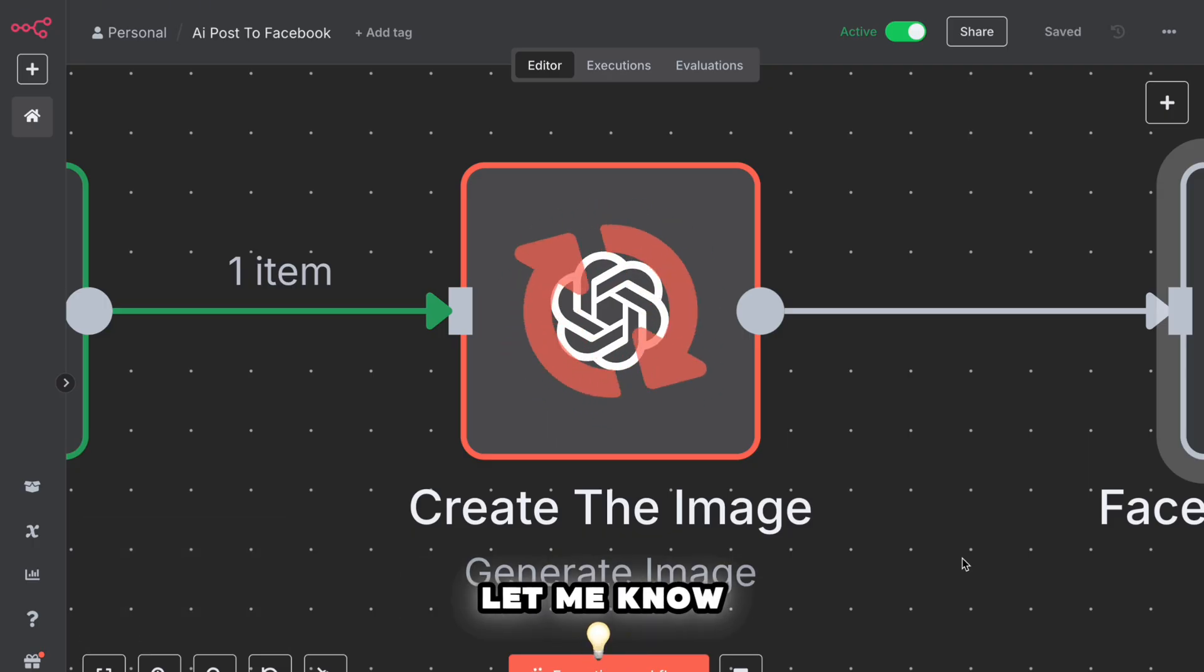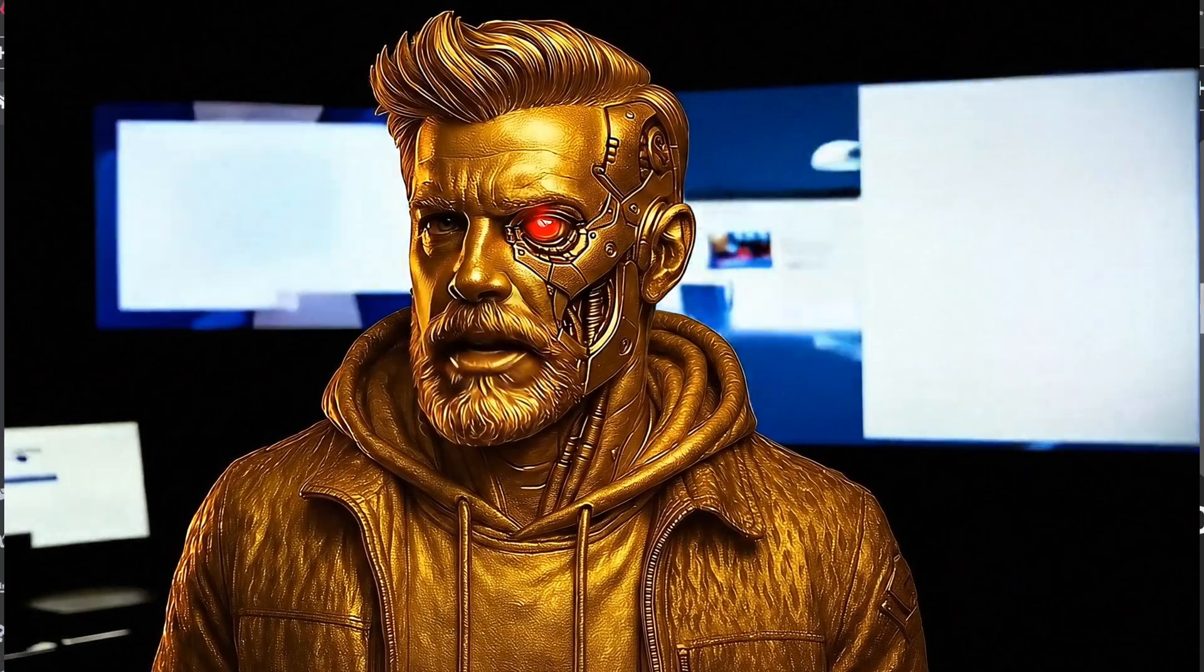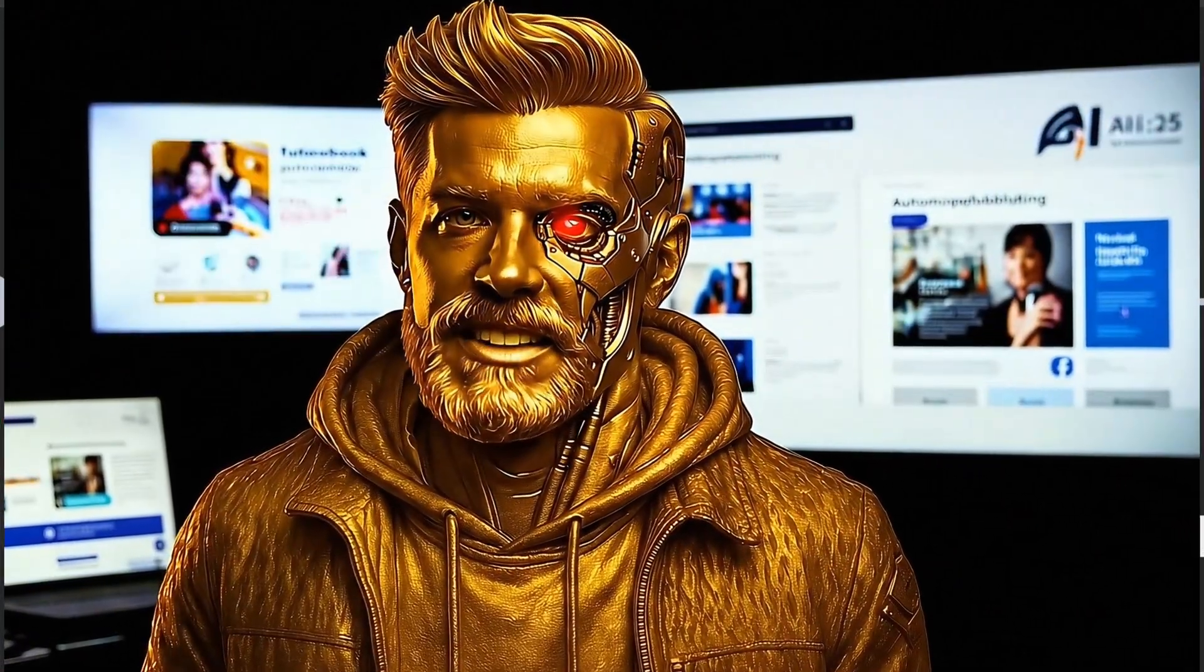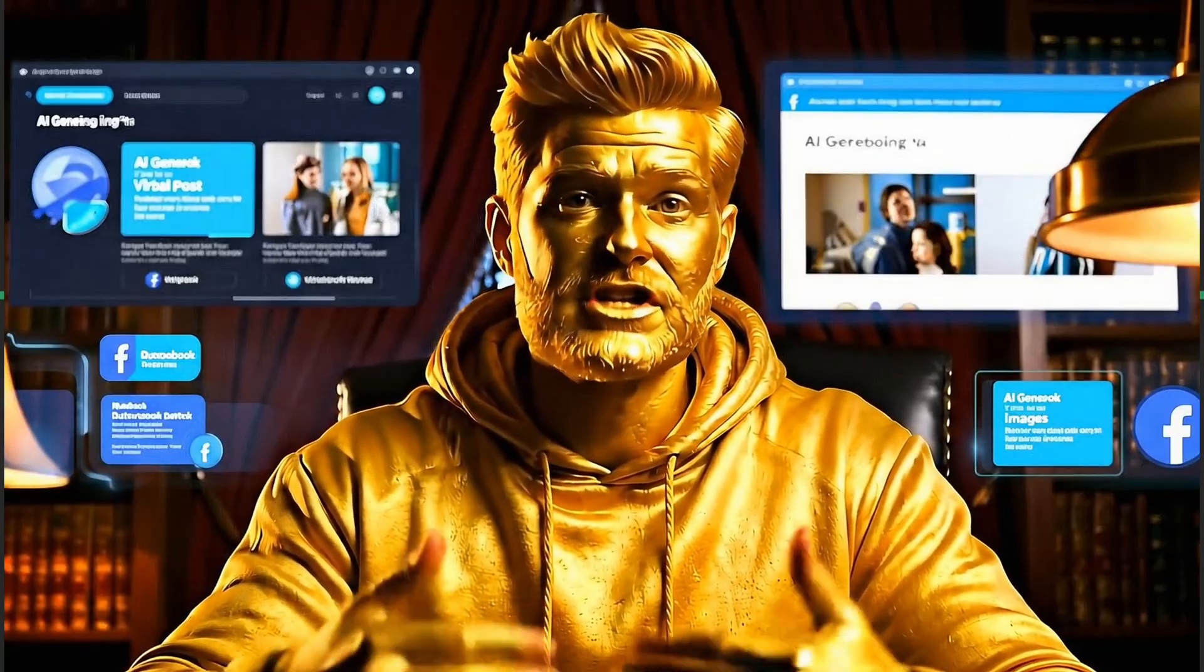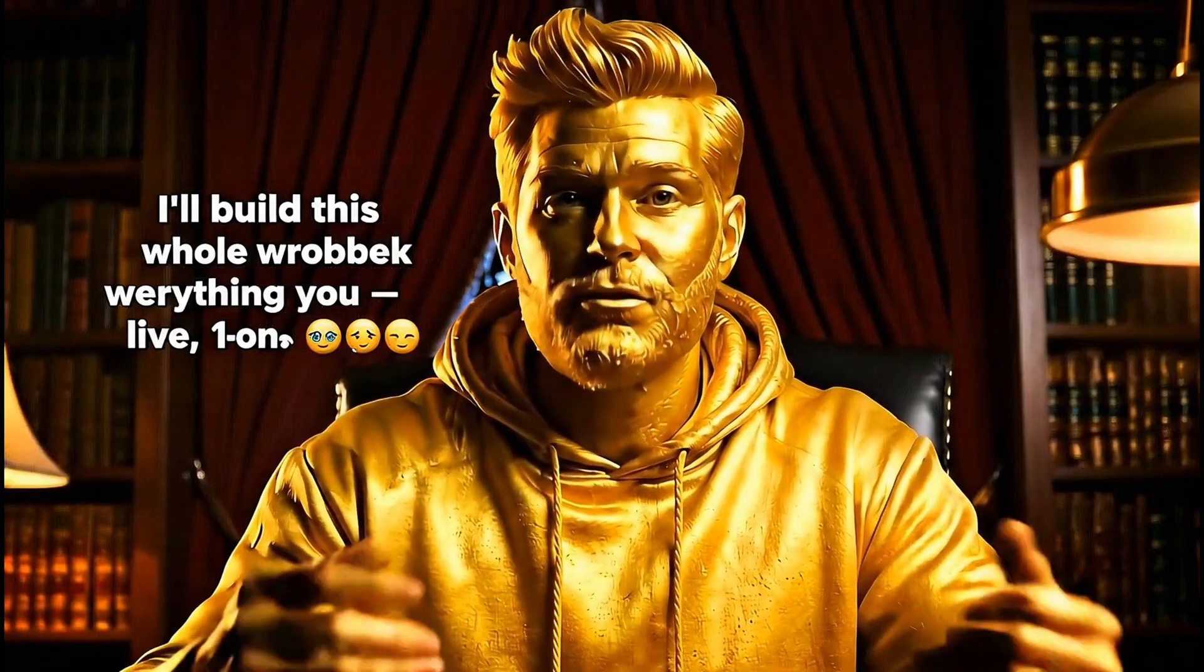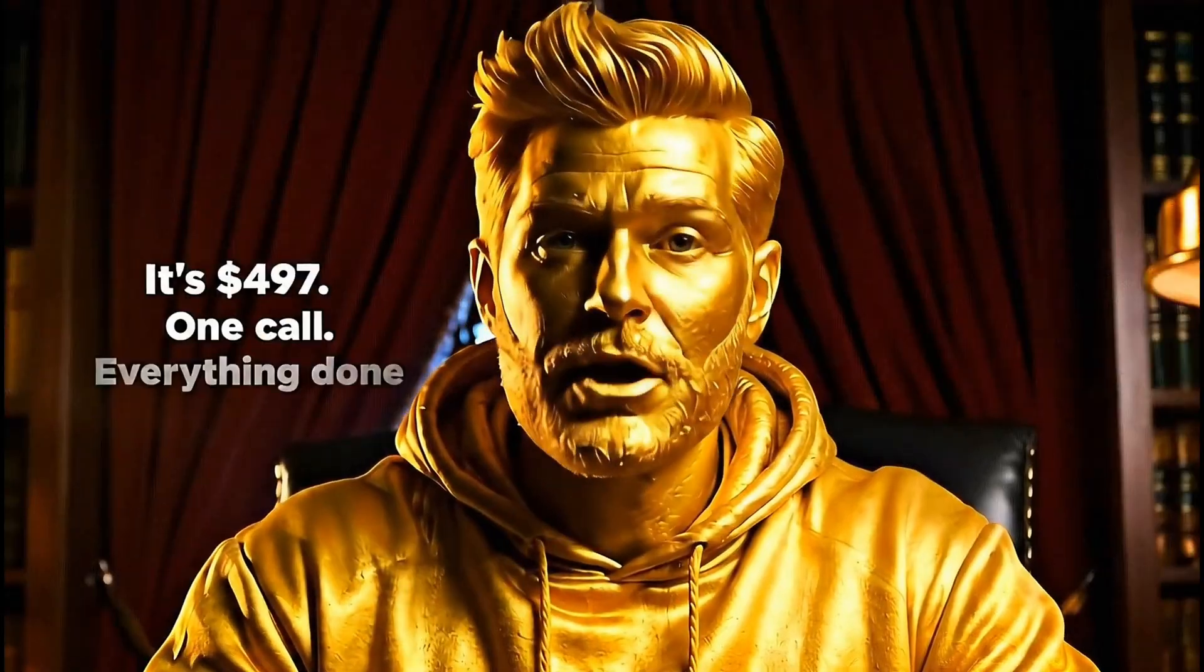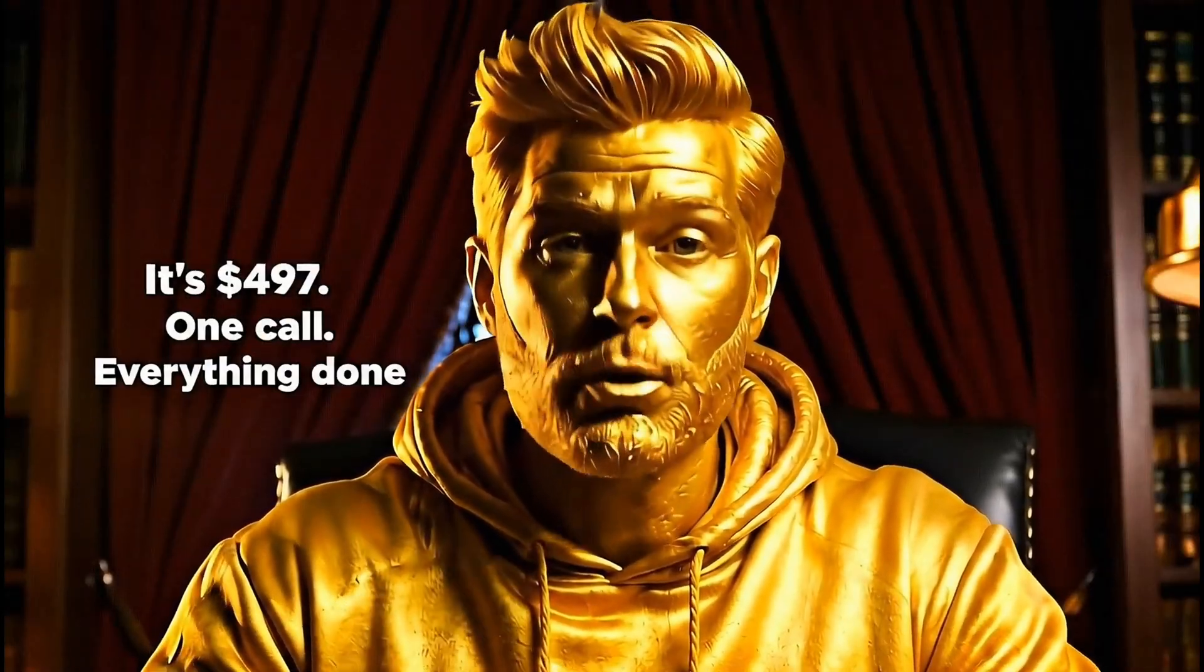Let me know if you need help getting it all set up and working. Want help getting this working? I'll set up the full AI content system with you. Punchlines, images, and autoposts in one call. Live, one-on-one. We'll set up AI to write punchy posts, generate images, and autopost them.